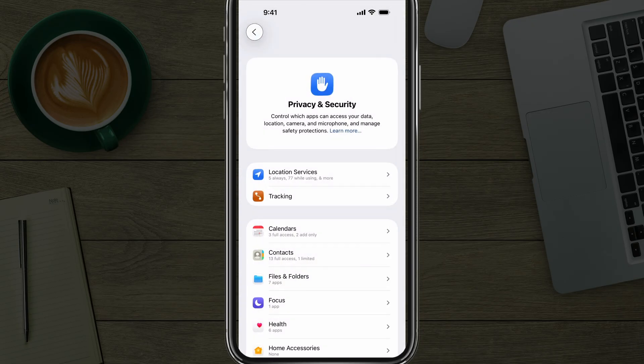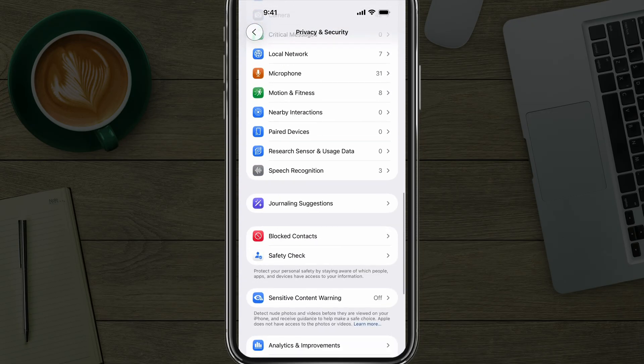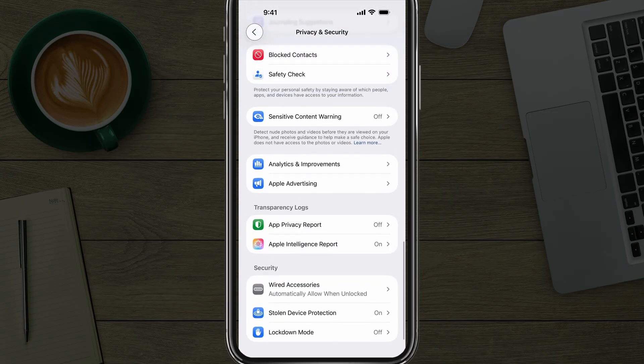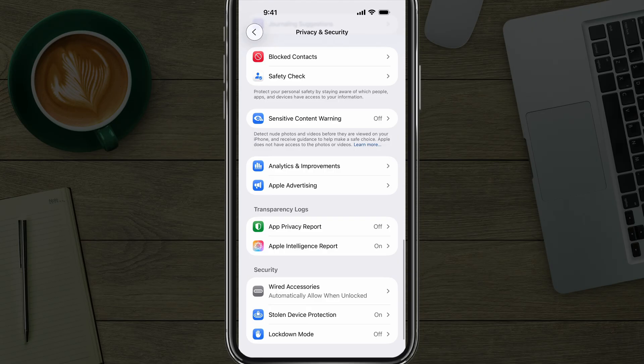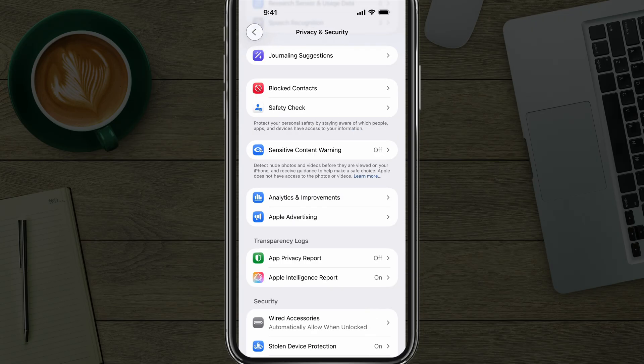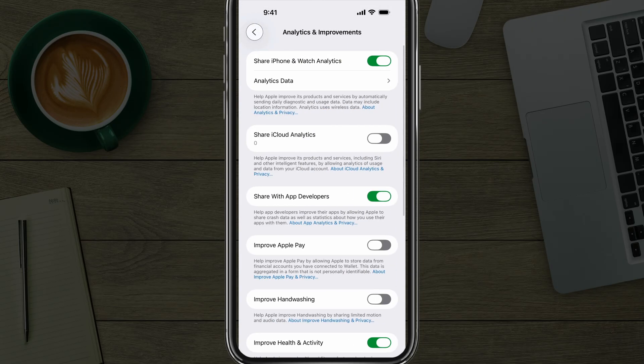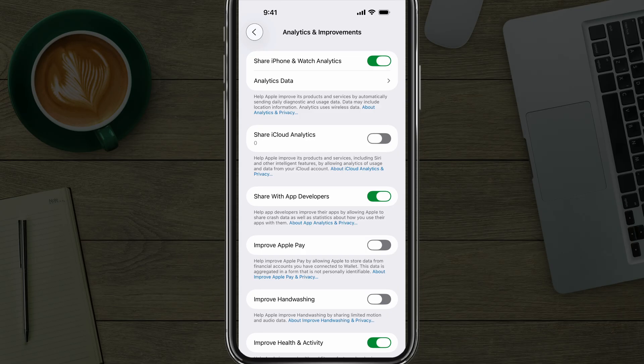Next, under Privacy and Security, once again, we want to scroll all the way down to the bottom and go to a setting called Analytics and Improvements. If we tap into Analytics and Improvements here, you can see that this will allow me to turn off settings such as Share iPhone and Watch Analytics Data. This is basically to help Apple improve their backend. You're sharing iCloud analytics.